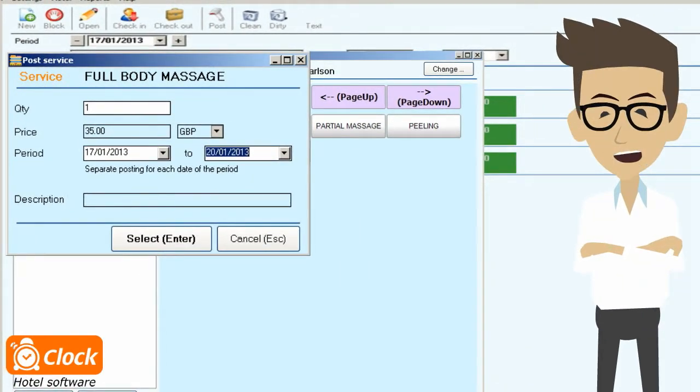The reports show the consumption per rooms and dates, so it is easy to track for all the departments.